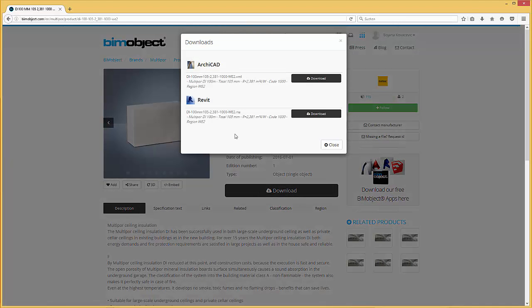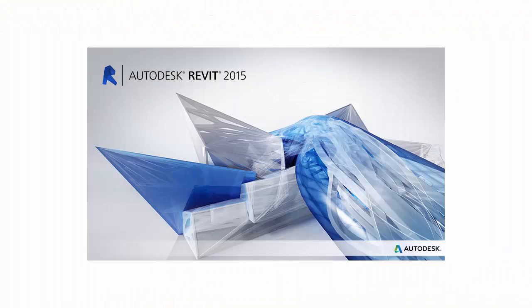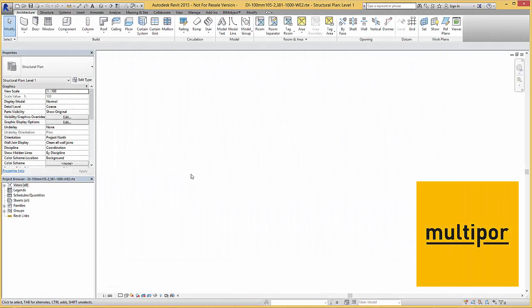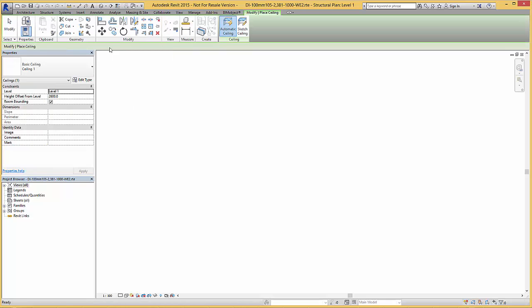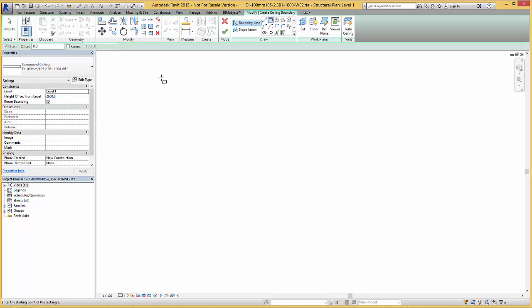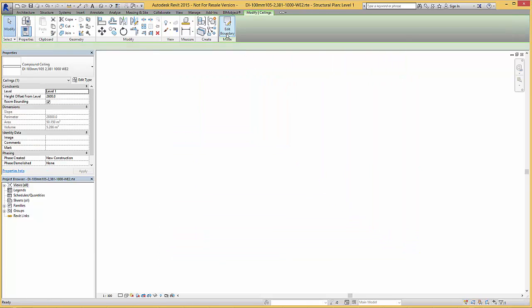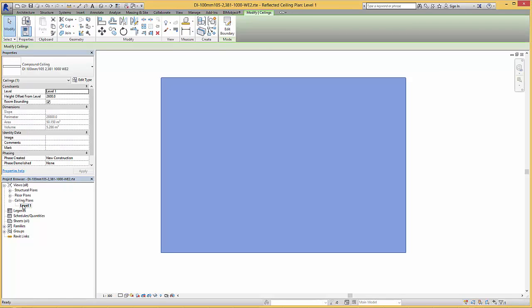In the download menu two different file formats are available. Simply download the Revit template file and open it in Revit 2015 or a later version. Here in the Revit template file you need to select the ceiling command. Before you sketch the ceiling, go to the properties and choose the MultiPore ceiling solution. Now you can sketch the ceiling by creating a ceiling boundary. When you're done, simply finish the edit mode. If you haven't changed the view from the ground floor view, change it from floor plan to ceiling plan and the ceiling will be represented.